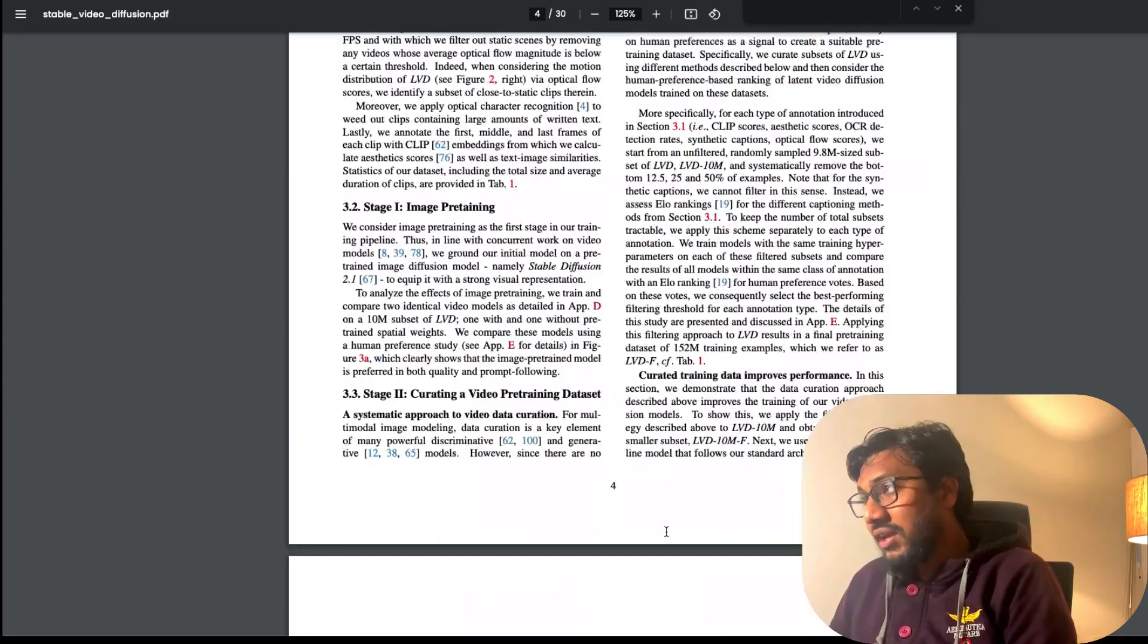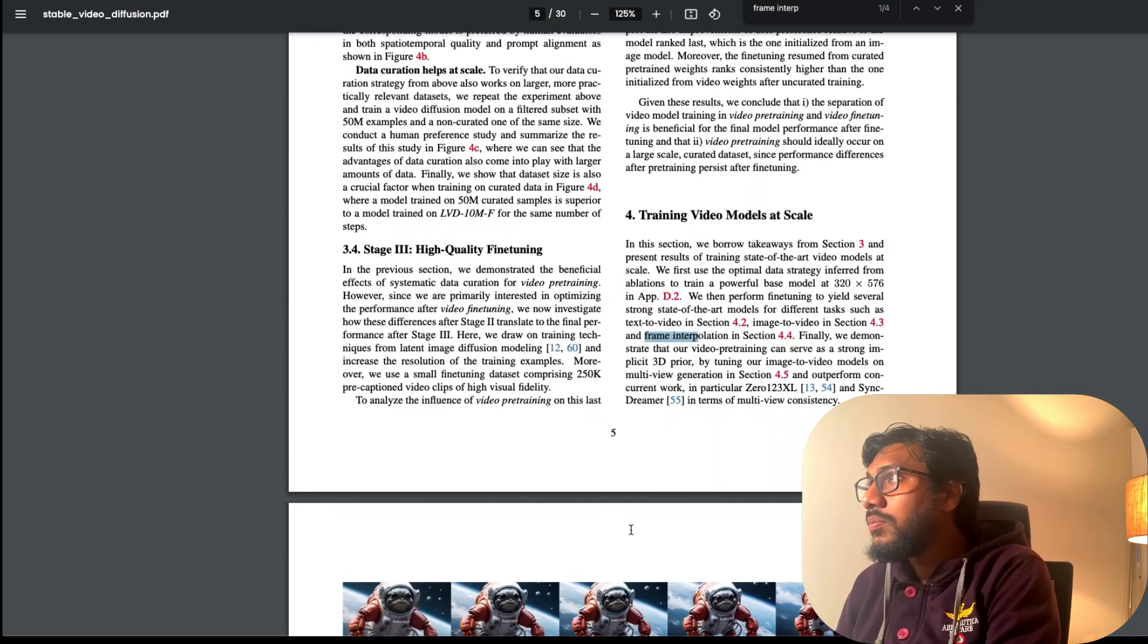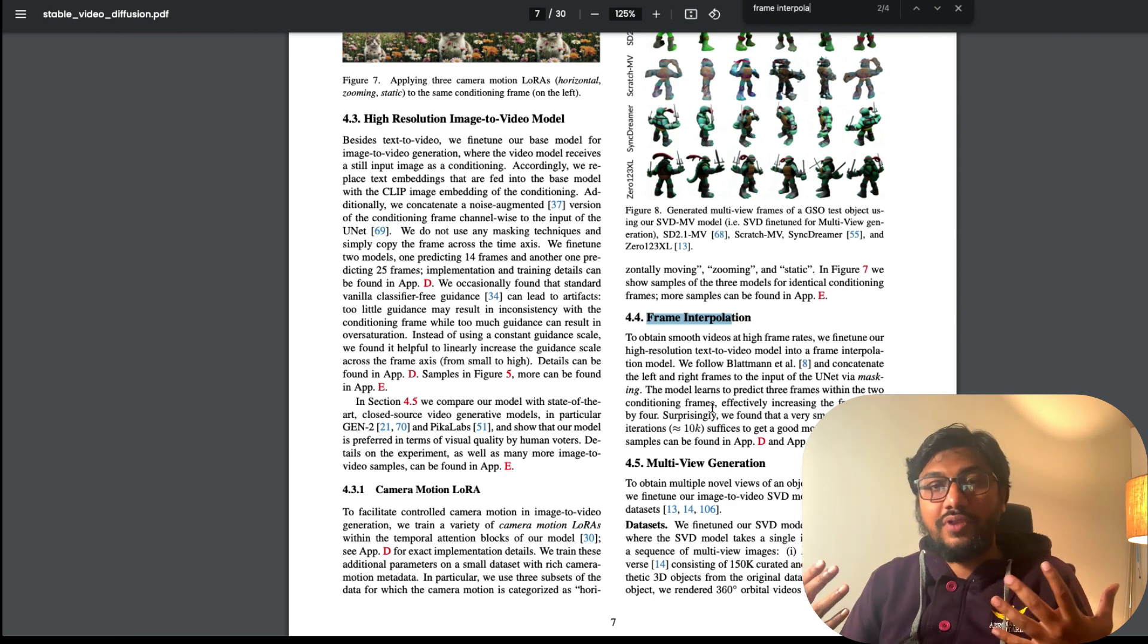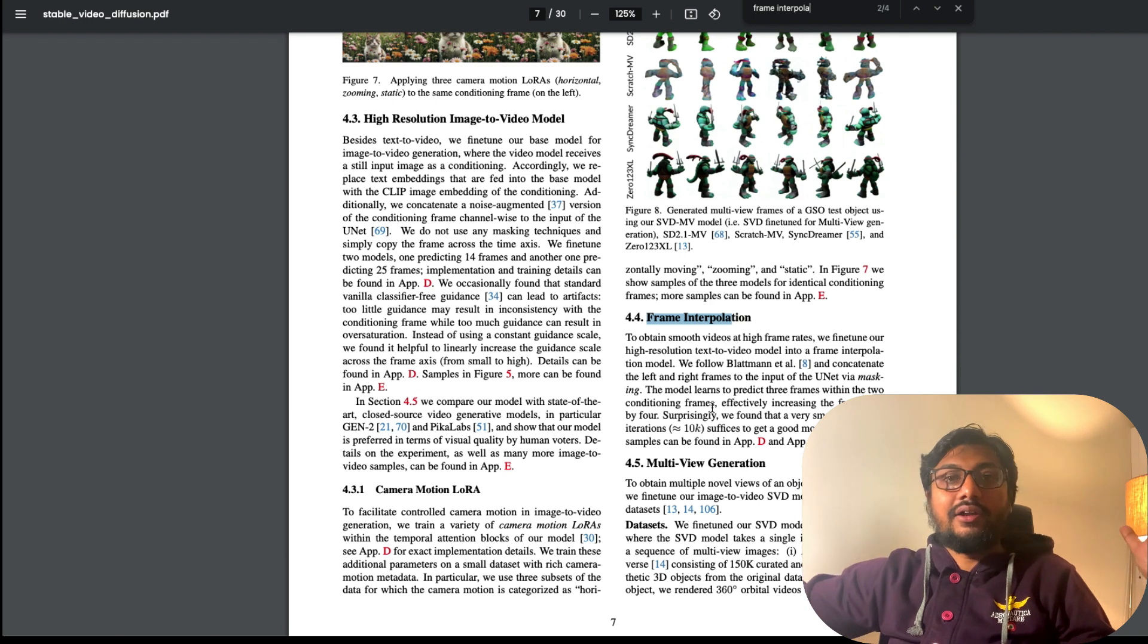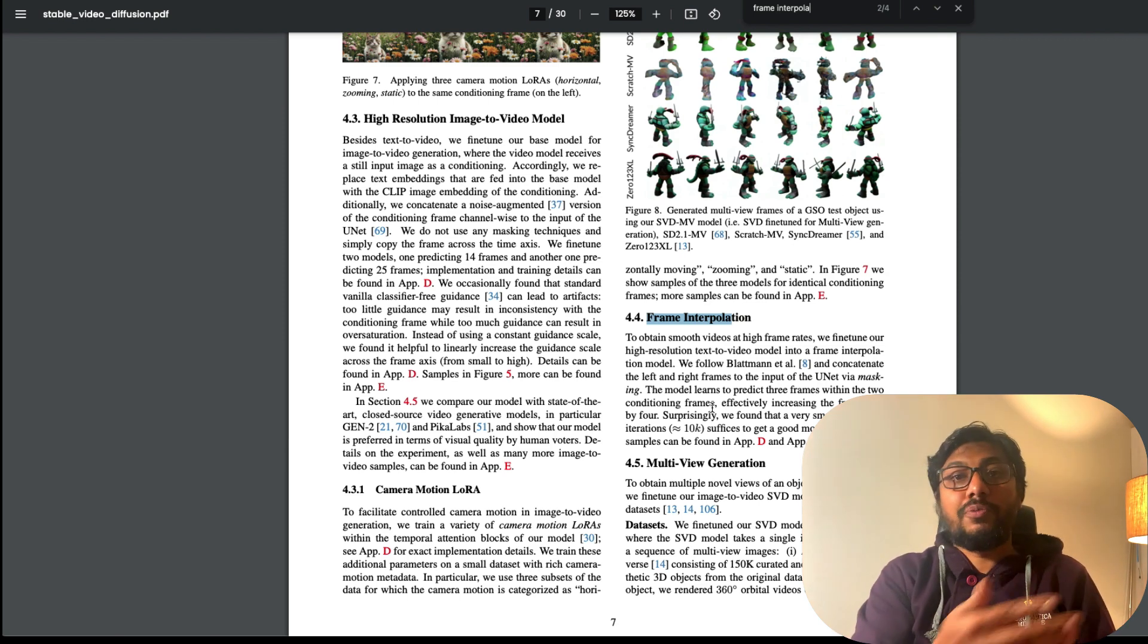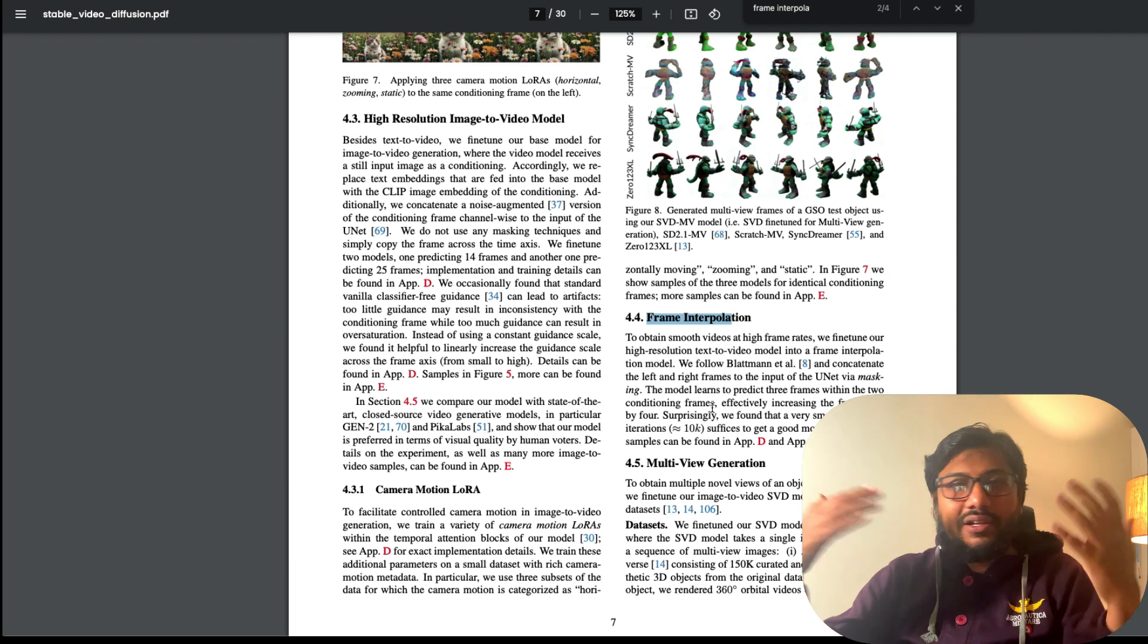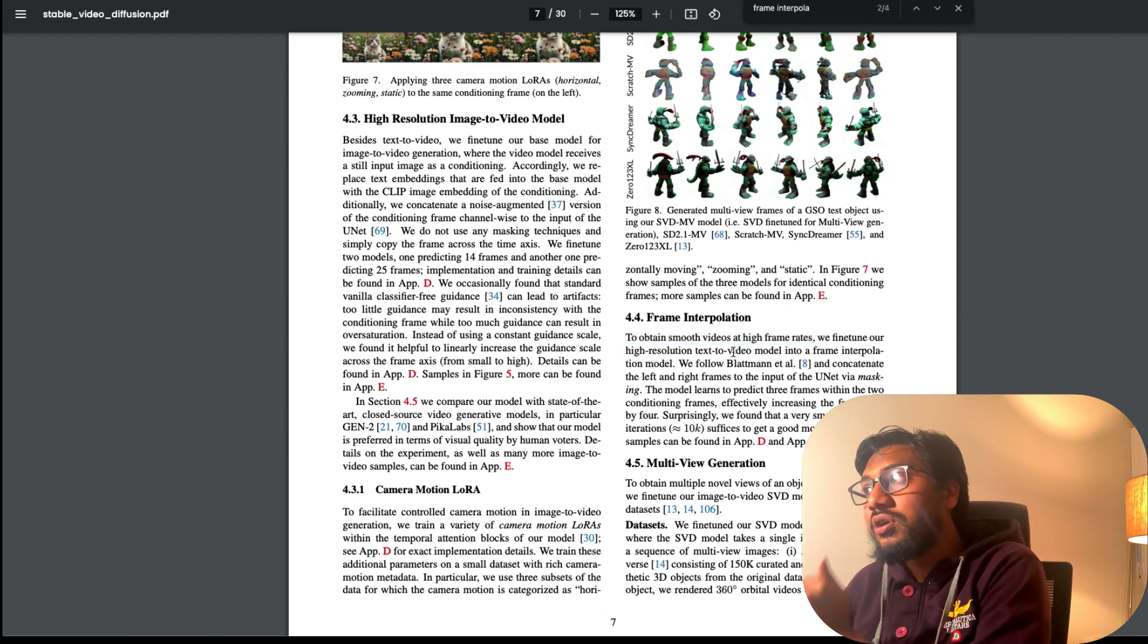The second thing I wanted to point out is the way they did image frame interpolation. Most image to video generation models suffer from this. Typically, you give an image and based on that it will generate 25-30 images and stitch them together. Most models that are not Runway or Pika suffer from this image frame interpolation problem because one frame and another frame are not very coherent. So when you see it you would easily say that something bad is going on. They have taken a nice approach.